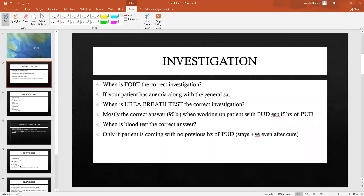When investigating peptic ulcer disease, there is a chance the question on the boards might mention that your patient has anemia. If your patient has anemia along with the general symptoms of peptic ulcer disease, that is a prompt which should guide you towards choosing FOBT as the next step. Usually with a young healthy patient you do not need FOBT, but if the hemoglobin is lower than the expected value, then choose FOBT.